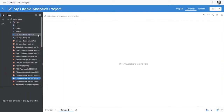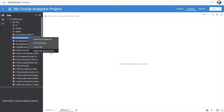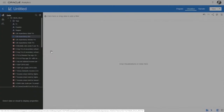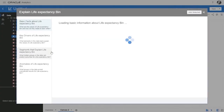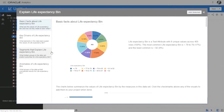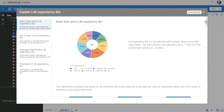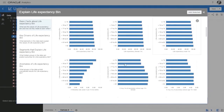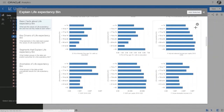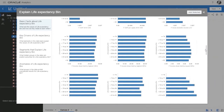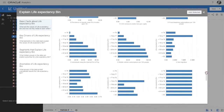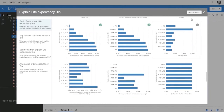Let's automate the discovery. Oracle Analytics enables a one-click explain feature where we analyze life expectancy bins to see how hundreds of metrics distribute against life expectancy. I can visually look at which ones most correlate with life expectancy, select the ones of most interest, and immediately create a dashboard within seconds.